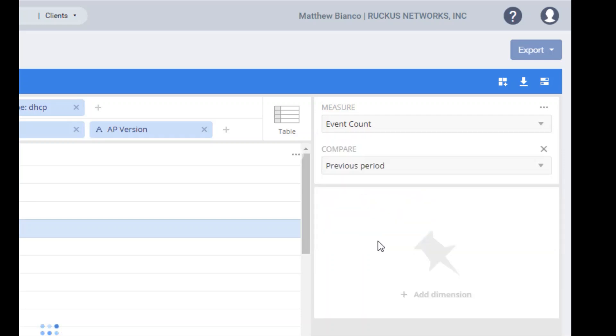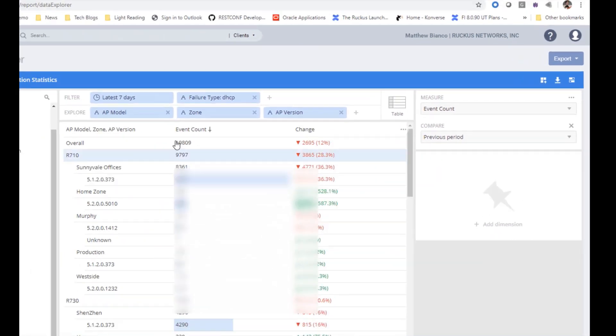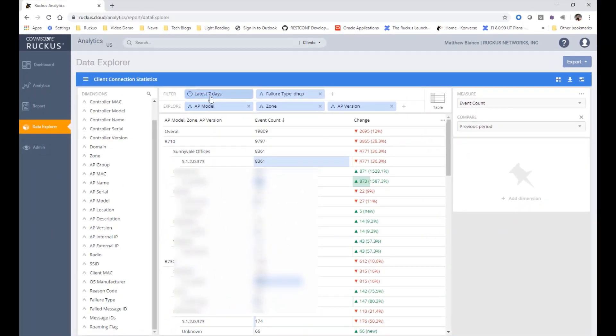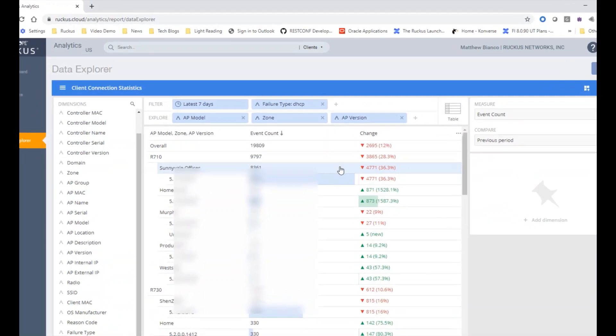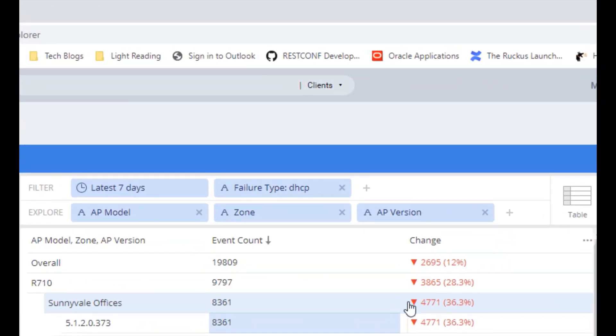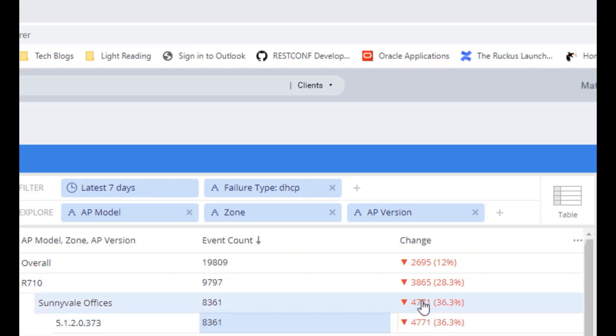Compare is particularly interesting because I can now see for my time period whether or not the number of instances increased or decreased from the previous time period. So why would I want to do this type of compare?